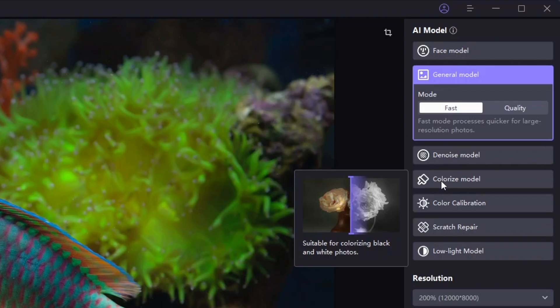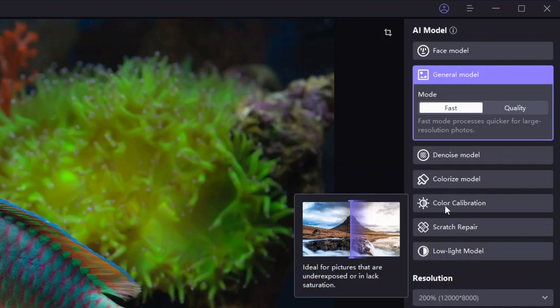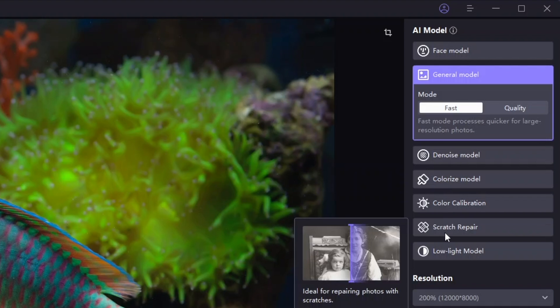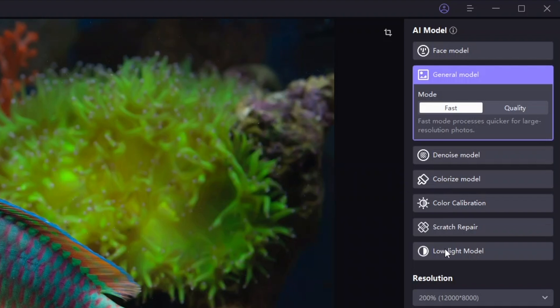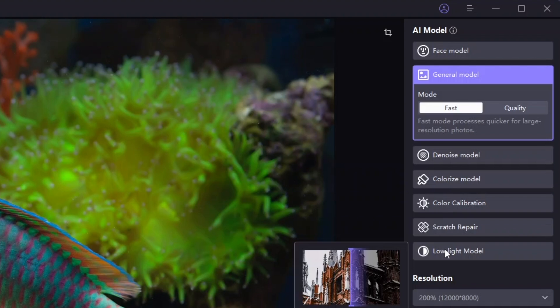You can colorize any black and white photo with one click. With color calibration, you can fix any underexposed photos with color correction. Repair old photos with scratch repair, and brighten low-light photos with the low-light AI model.